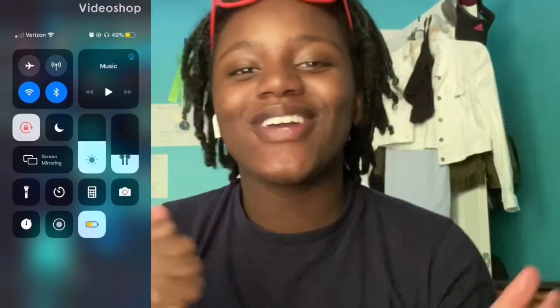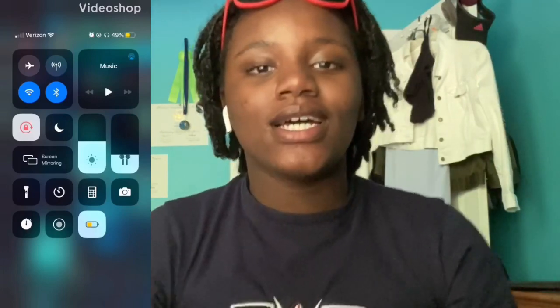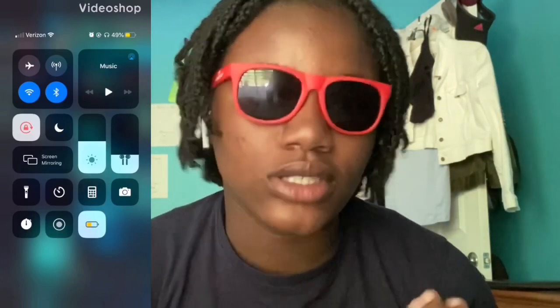Hey guys, it's Deniel here and I'm back with another video. Today I'm going to be showing you guys what's on my iPhone. I'm sorry if I'm sideways, I really don't know. There's this meter on the side saying my voice is low, so I'm going to speak up. I hope you guys enjoy the video.